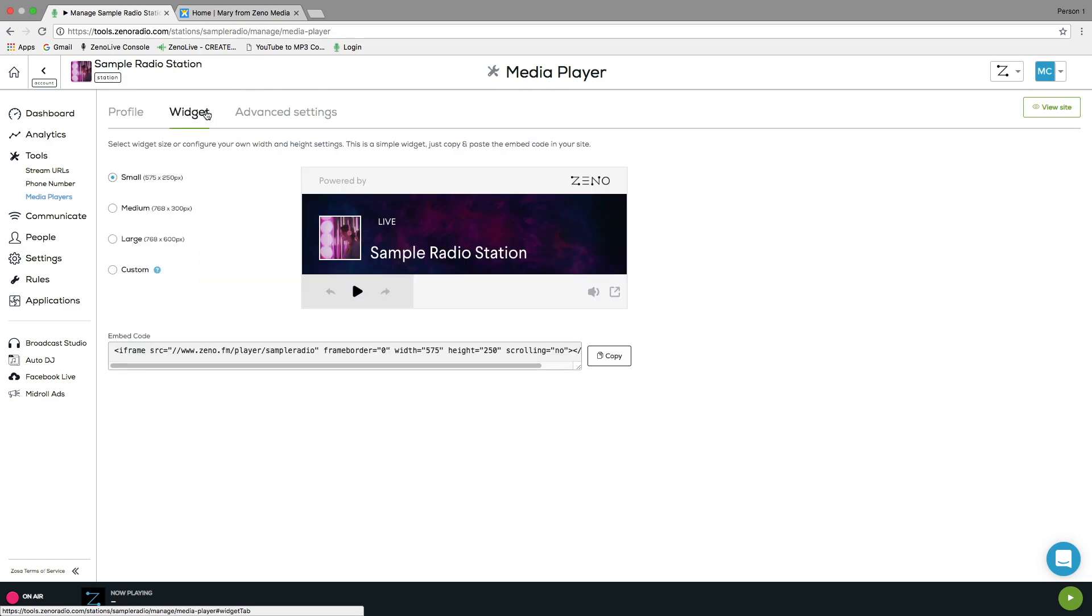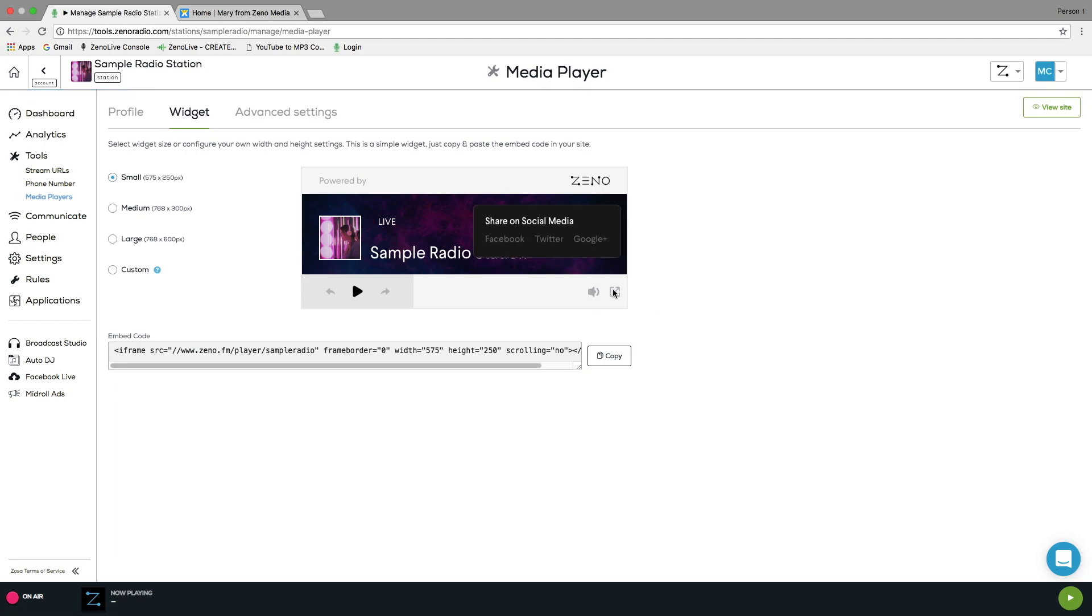Here we see a live preview of your widget, so you can get a sense of what it will look like before you embed it onto your website. As you can see here, listeners can easily share your widget player on their social media, allowing you to easily expand your audience.